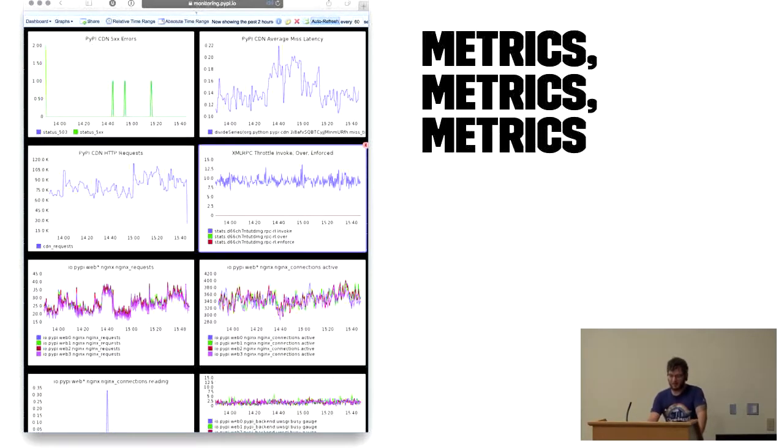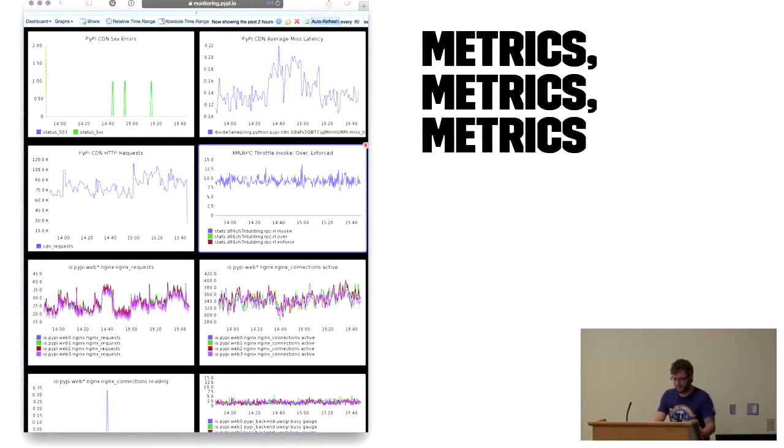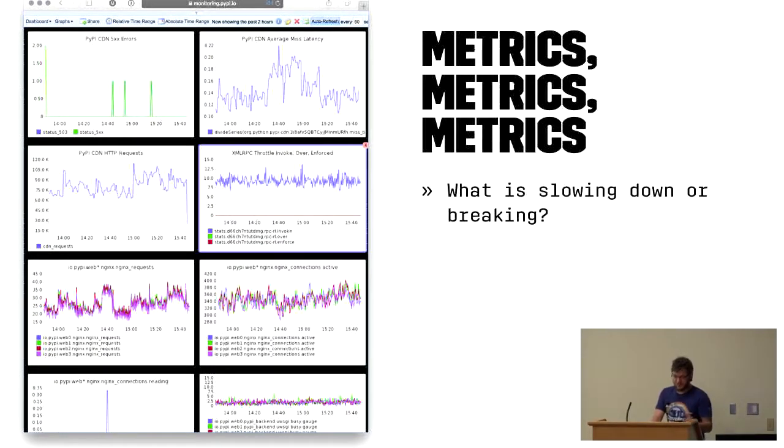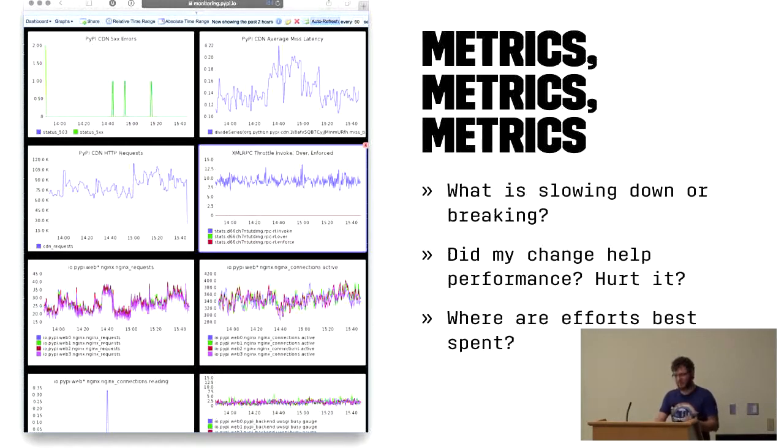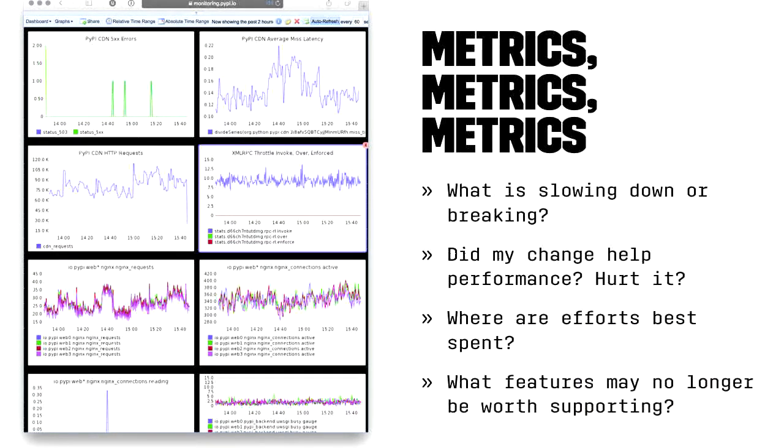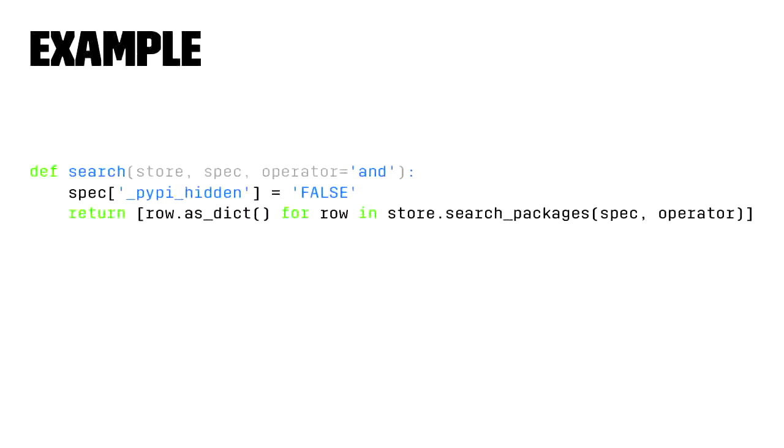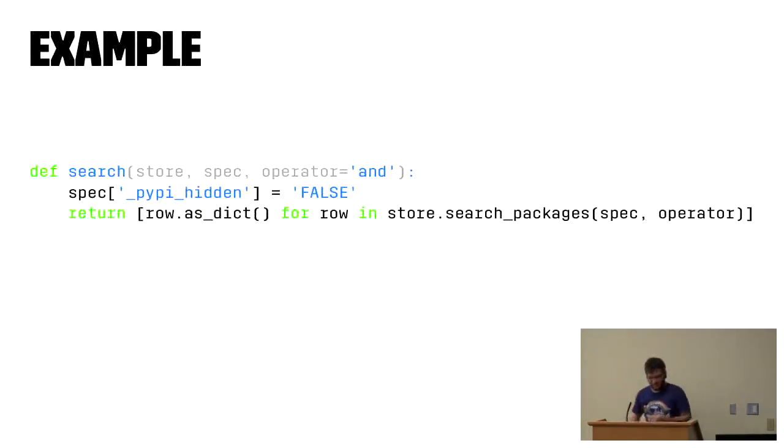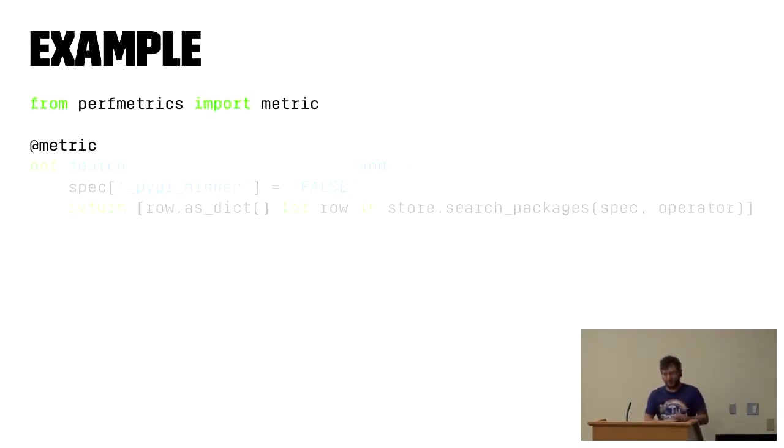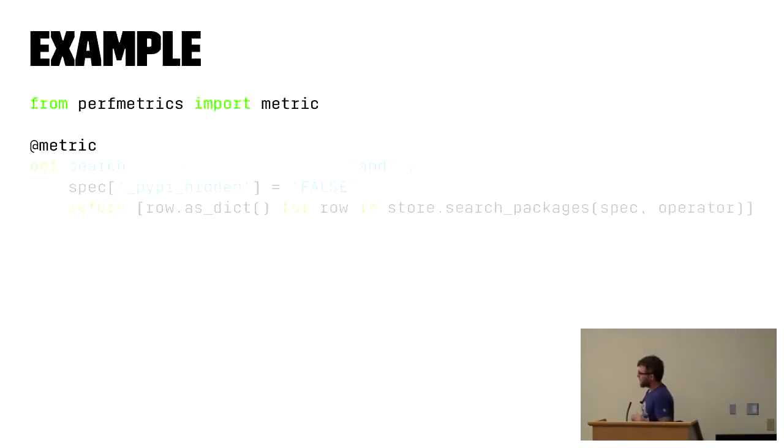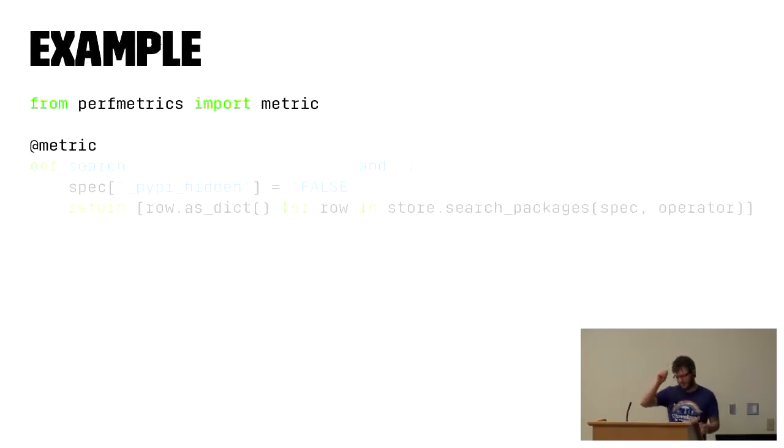These are all about answering questions. Often you'll notice a focus on system metrics like CPU, memory, disk, et cetera, which are fantastic. However, there's a welcome trend over the last few years in tech towards application level instrumentation. System level metrics are great for answering questions like, what is slowing down or breaking? And did my change help performance or hurt it? Application metrics can tell you things like, where are my efforts best spent? And what features may no longer be worth supporting?